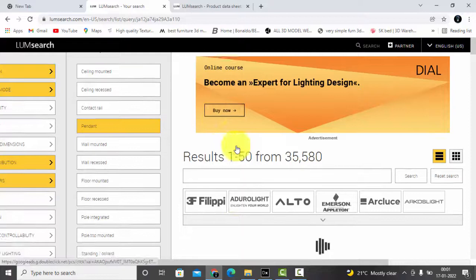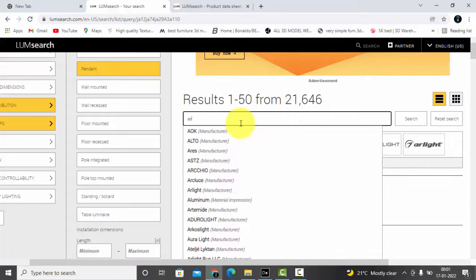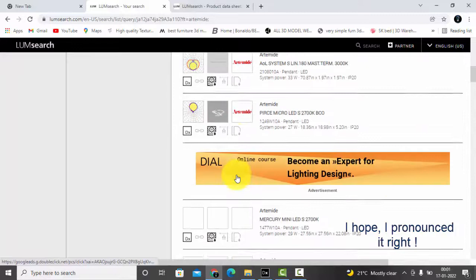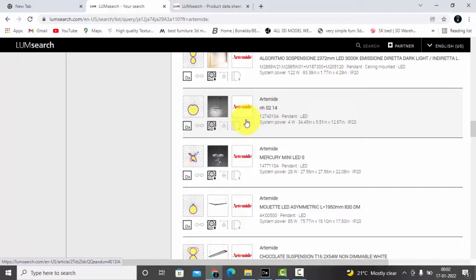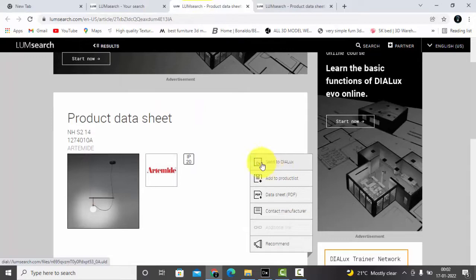And we'll type here Artemide light brand and you can see the different chandelier options. Let's try with this one. But it's 70 watts, that's too much. This is nice, it's 4 watts. Let's check with this one. Open DIALux dispatcher, send to DIALux.